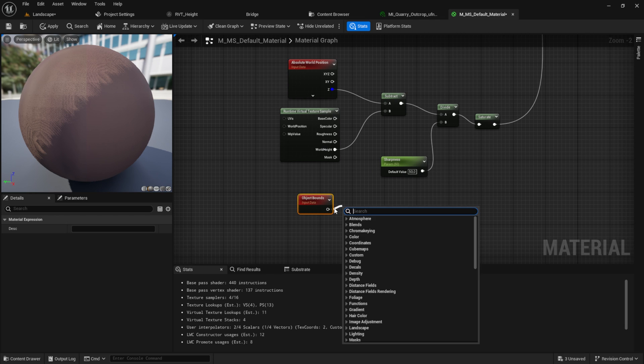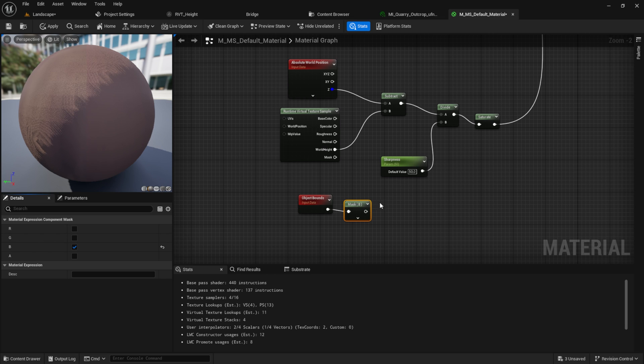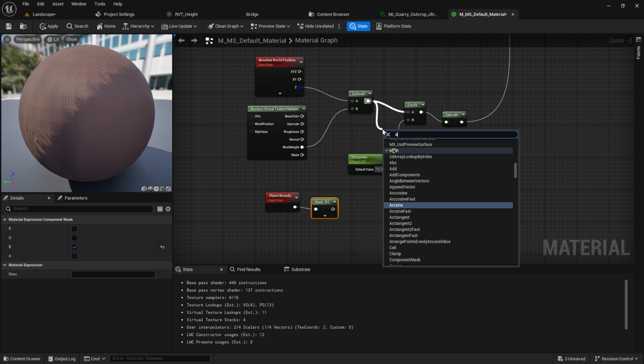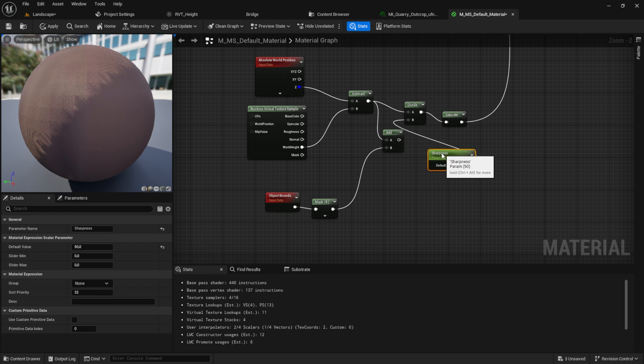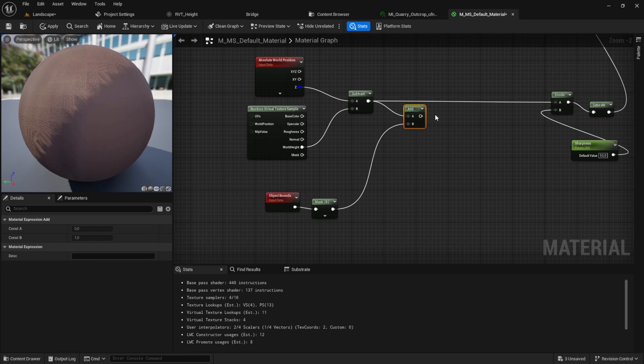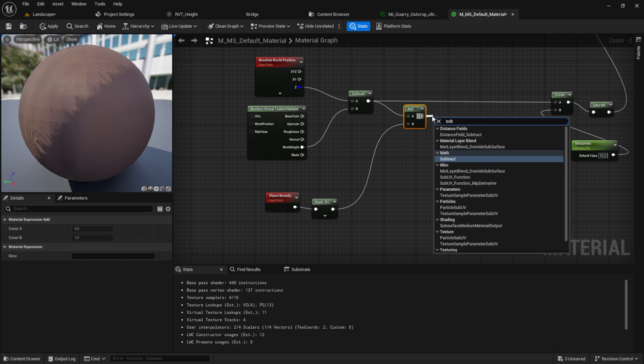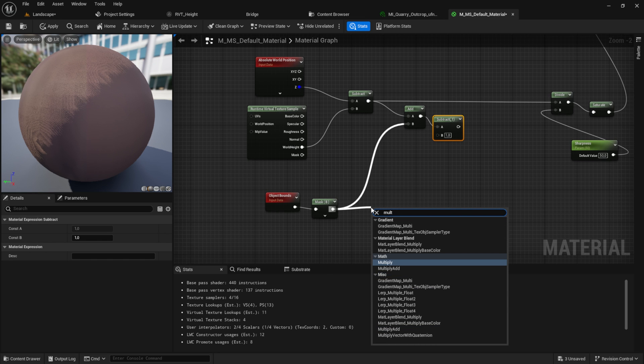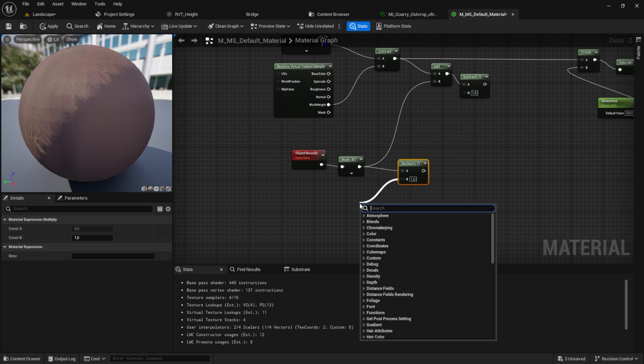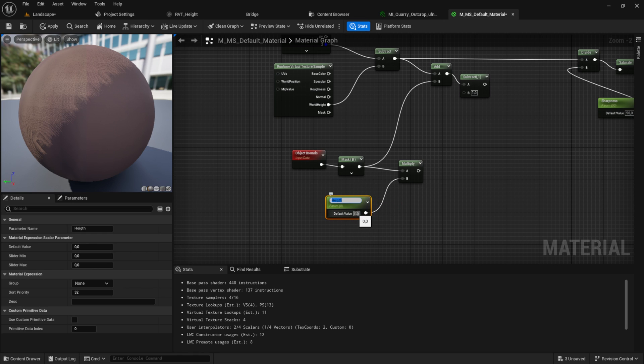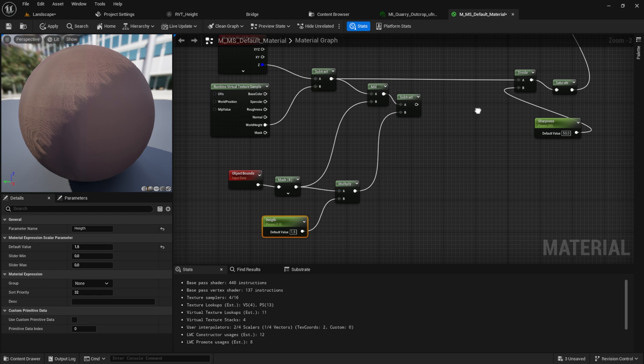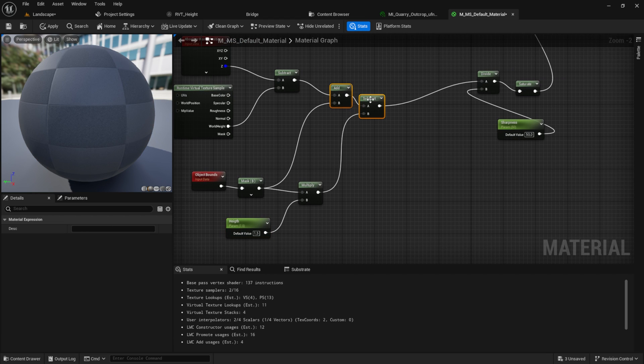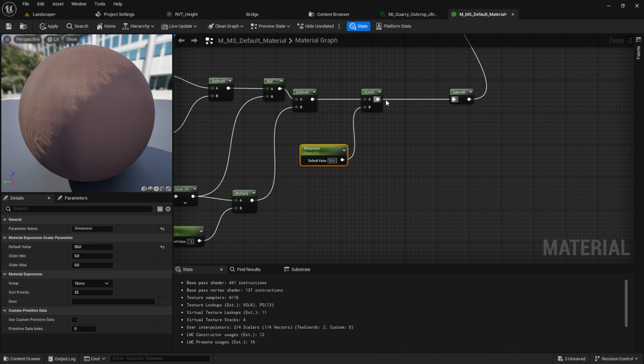So the first thing we want to do here is get the object bounds like this. From that we want to component mask so we only get the Z value. Then we want to add it here to our subtraction, so we add this one. Get some space. Then from the add we want to subtract again, and we want to multiply a scalar parameter to it so we can change the actual height of it. We can give us some default value of 1.5, and then connect this inside here. Then we plug this into the divide from the sharpness, and then we want to saturate.